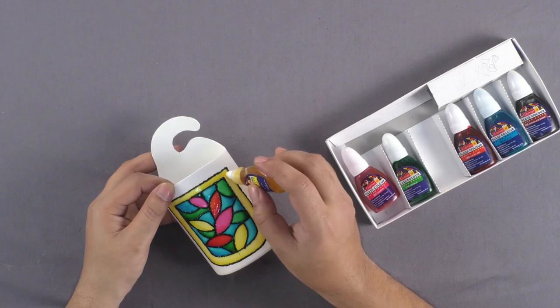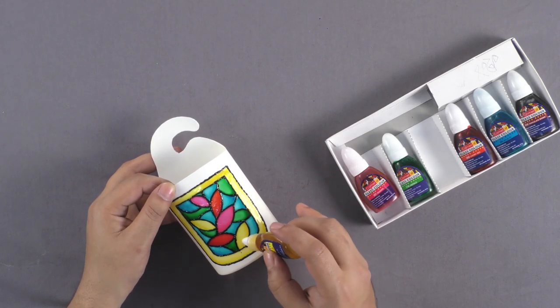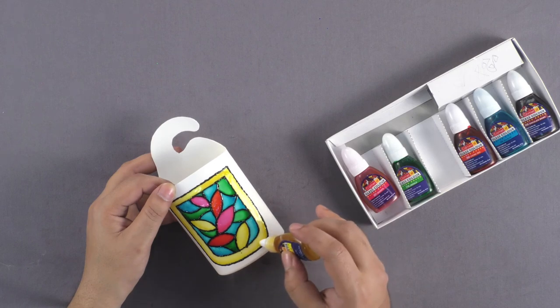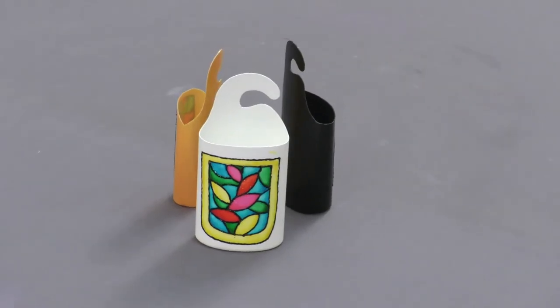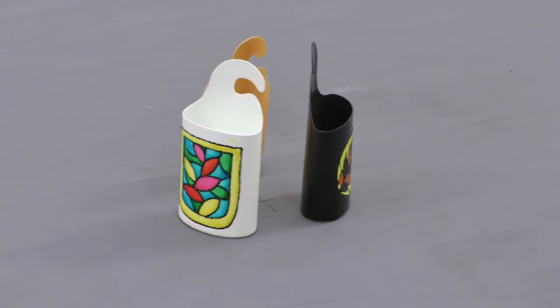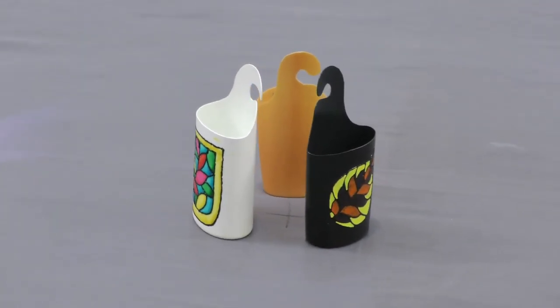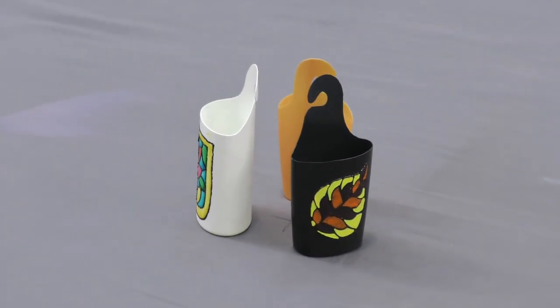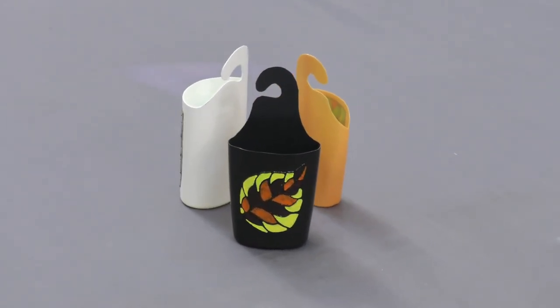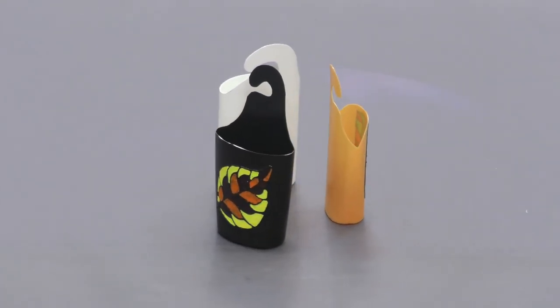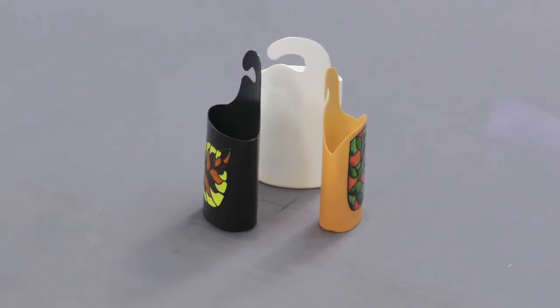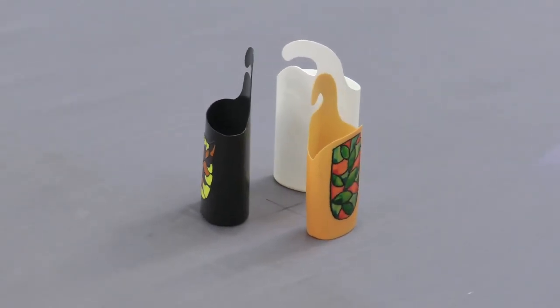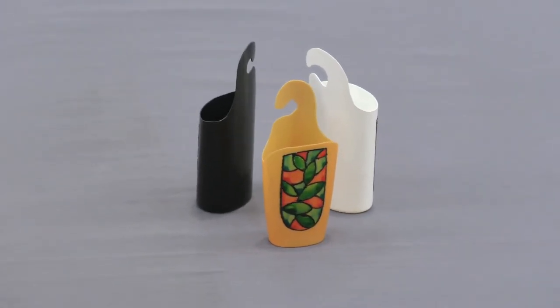This way, your decorative toothbrush holder is complete. Similarly, you can also experiment with different colored holders like black and yellow to add variety to the holder.